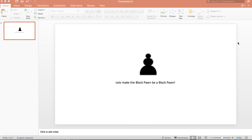Here's another little video, and the title of this video is: let's make the black pawn be a black pawn. So why shouldn't he be? He deserves to be a black pawn.